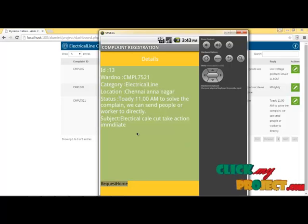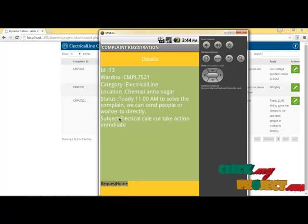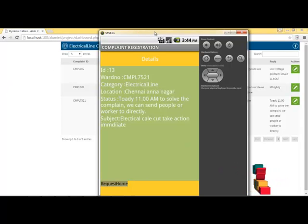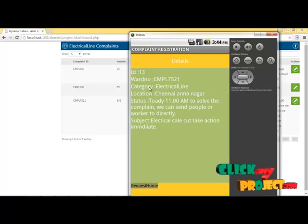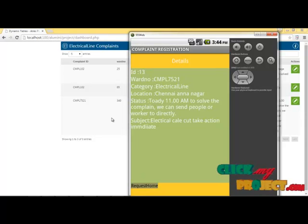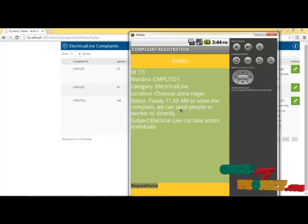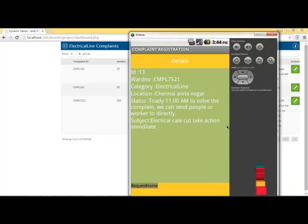The entire process is completed using the e-services to communicate between the officer and the user. The public and officer relationship is very useful and smooth for this e-services project. This is the e-government grievance server services project using the Android application. Thank you.